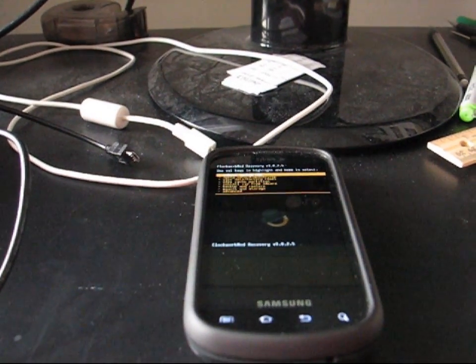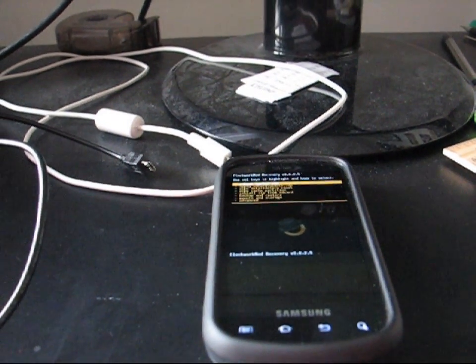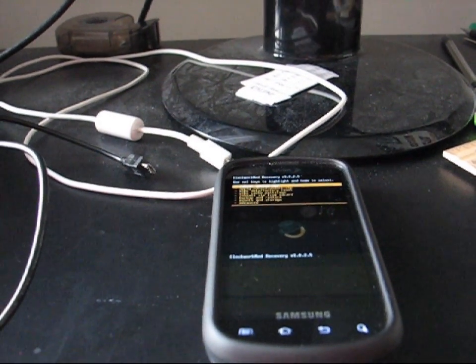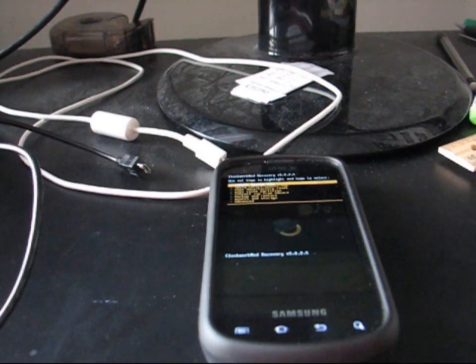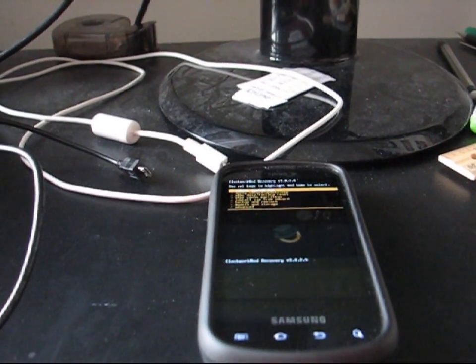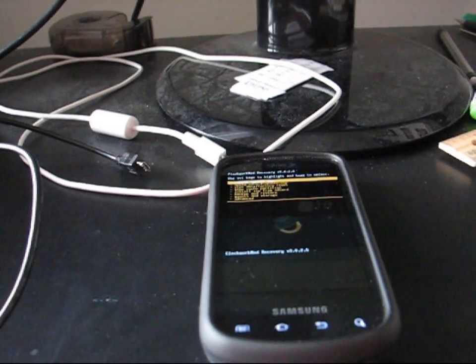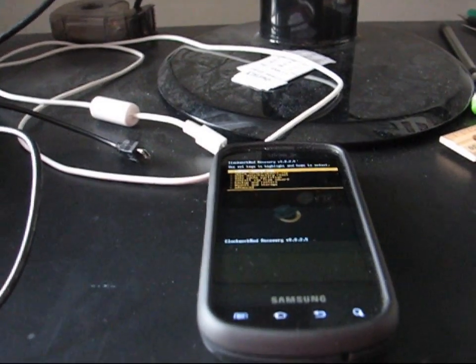All I do is I still use ClockworkMod 3.0.0.6 to convert my file system to ext4 to flash an ext4 ROM, since I have no problems with that.